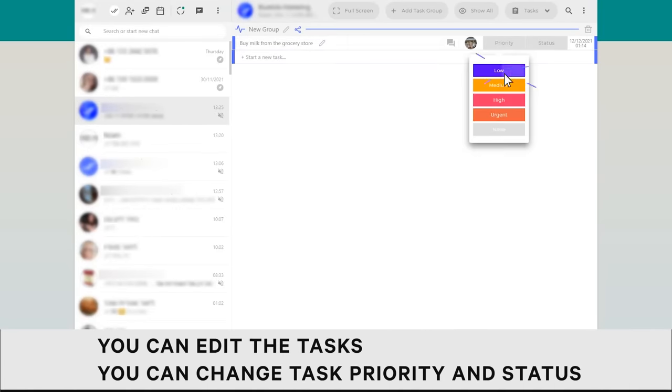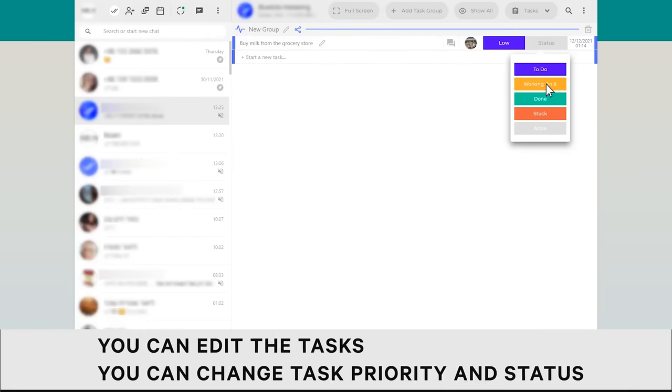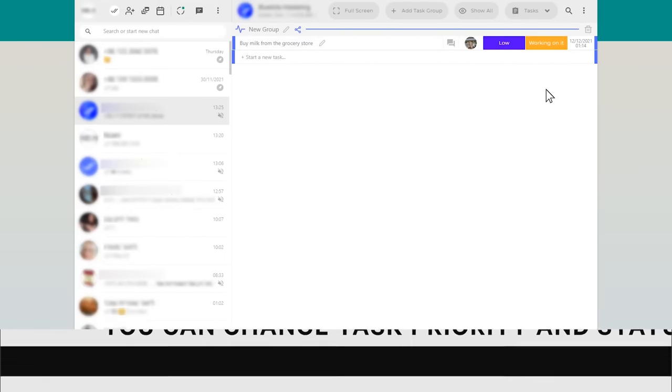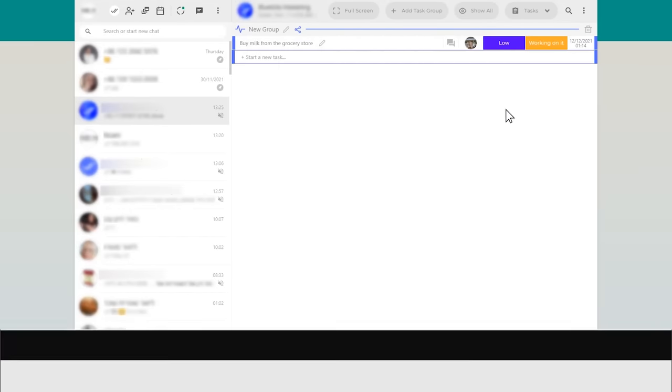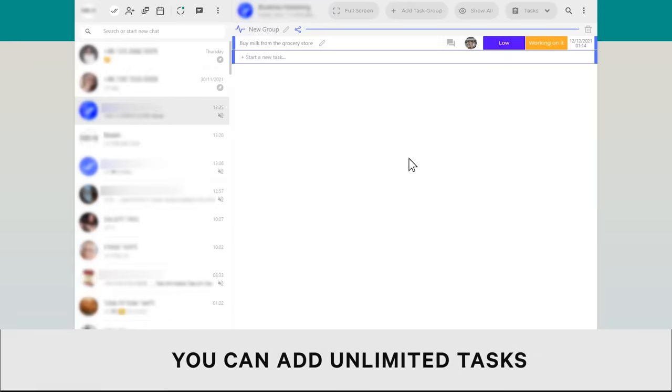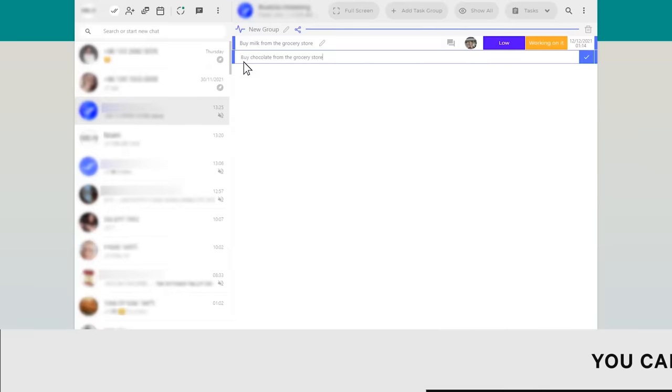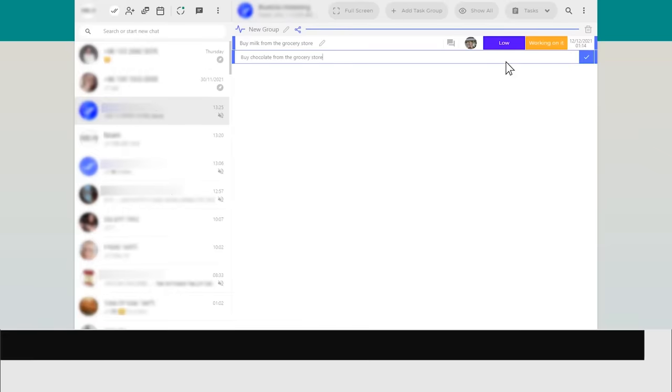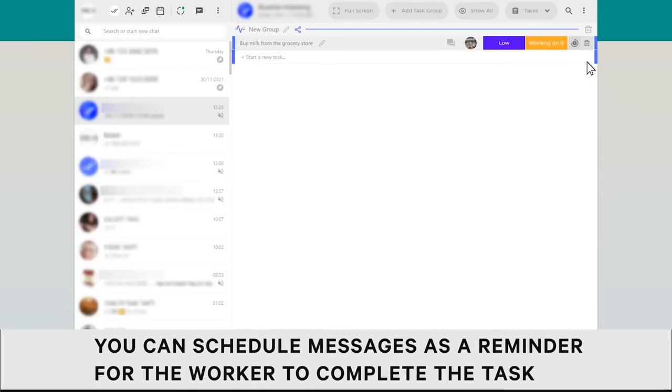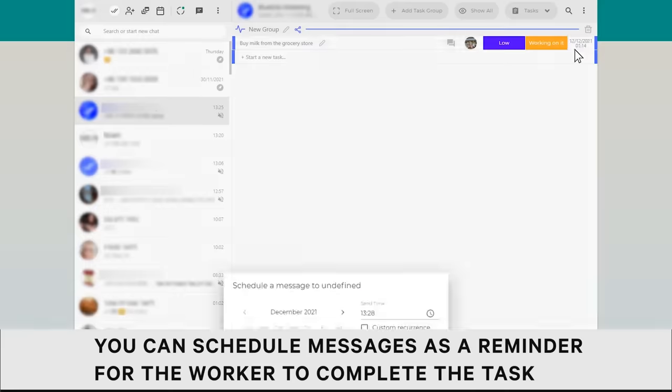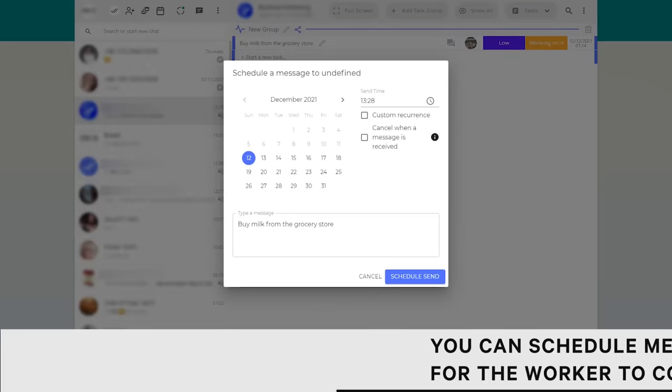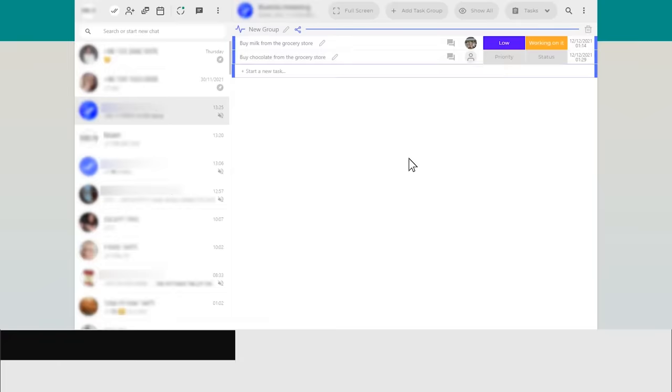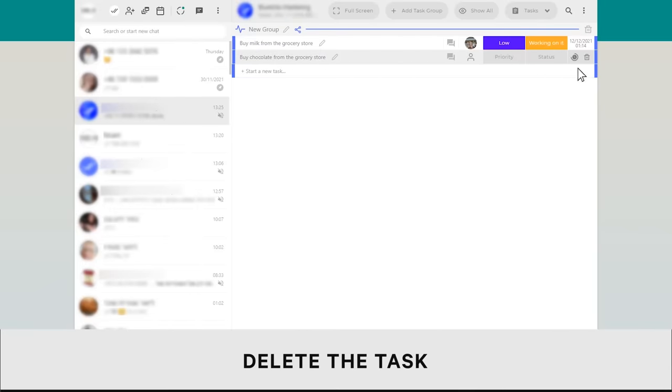You can change task priority and status. You can schedule messages as a reminder for the worker to complete the task. You can delete tasks.